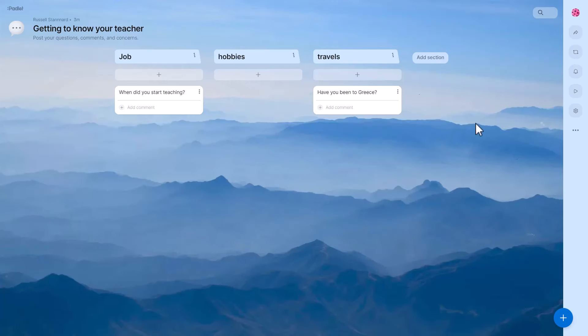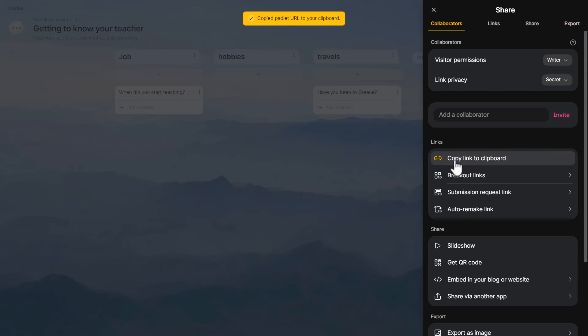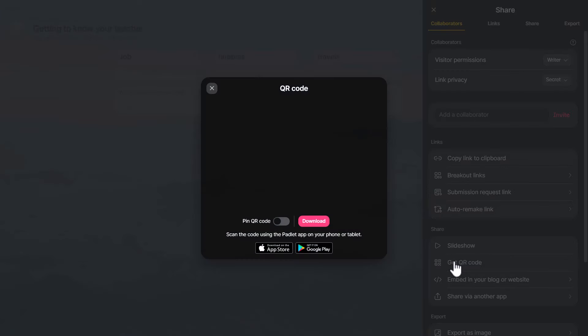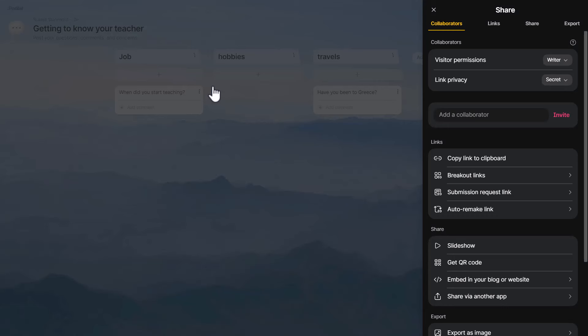To share the Padlet so students can access and add their questions, click the share button. You can copy the link to the clipboard and share it with students, or — if students have smartphones in class — click 'get the QR code' and they simply point their camera at the screen to open up the activity.